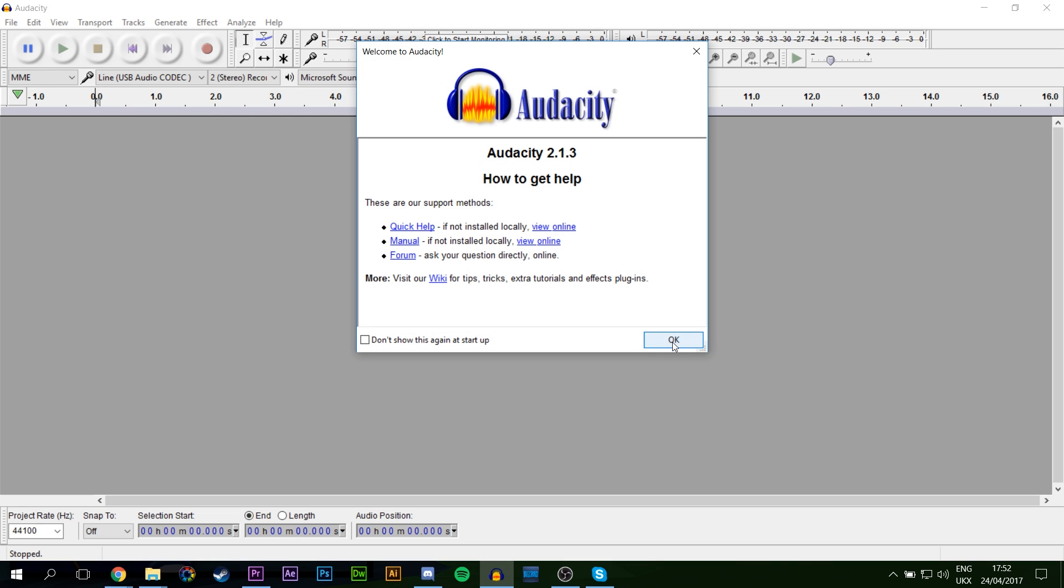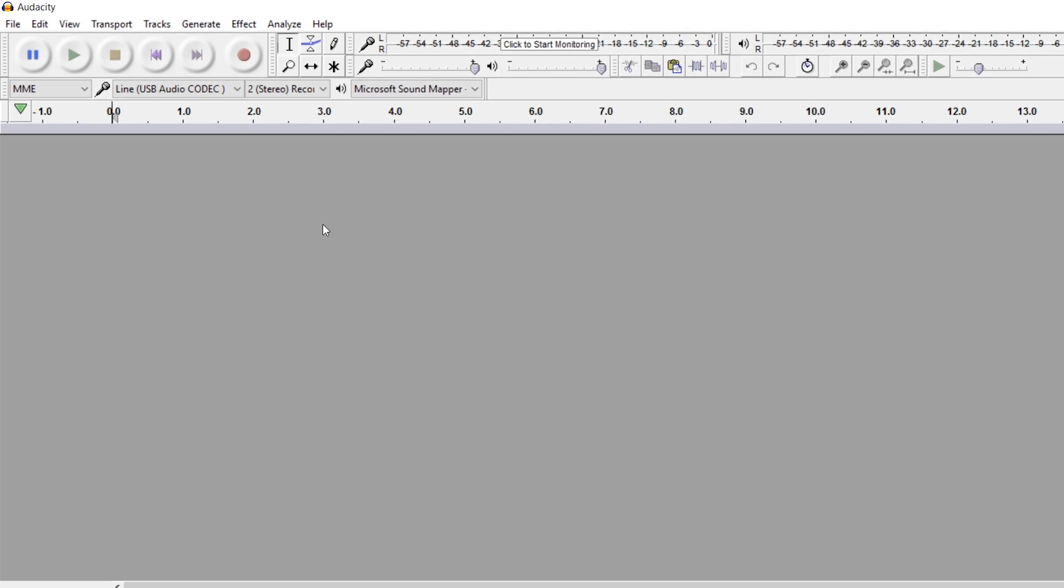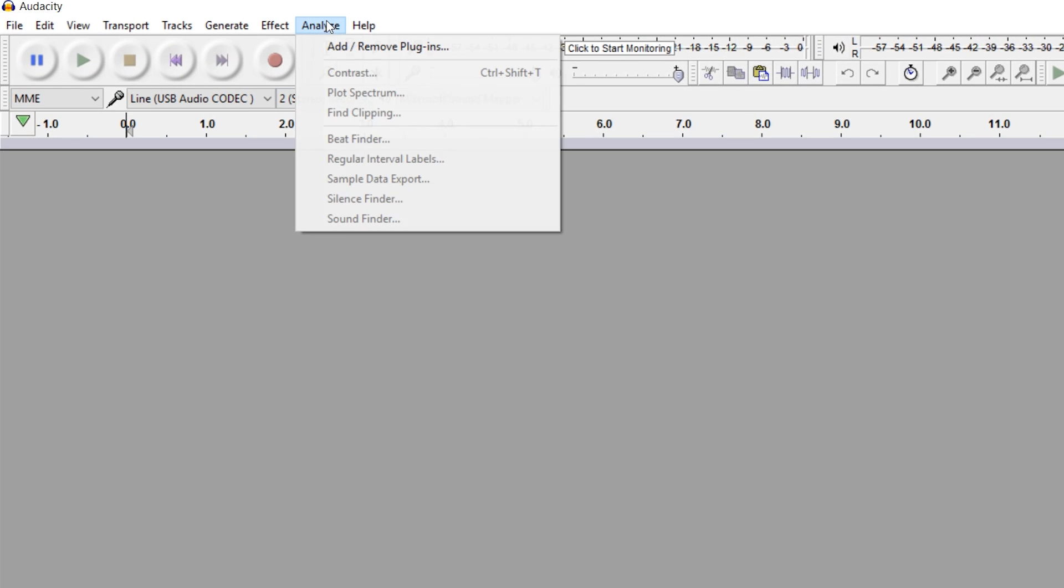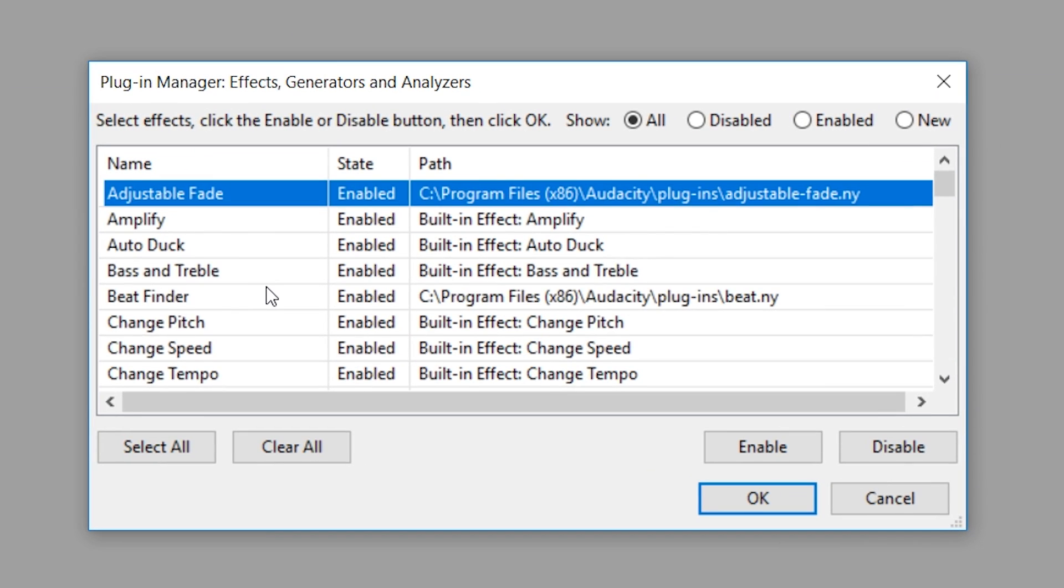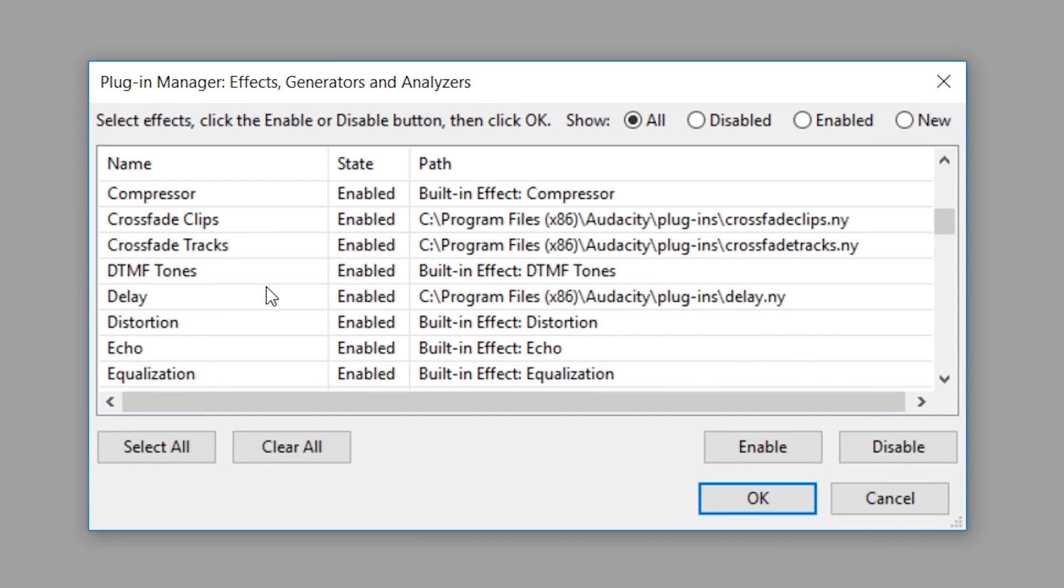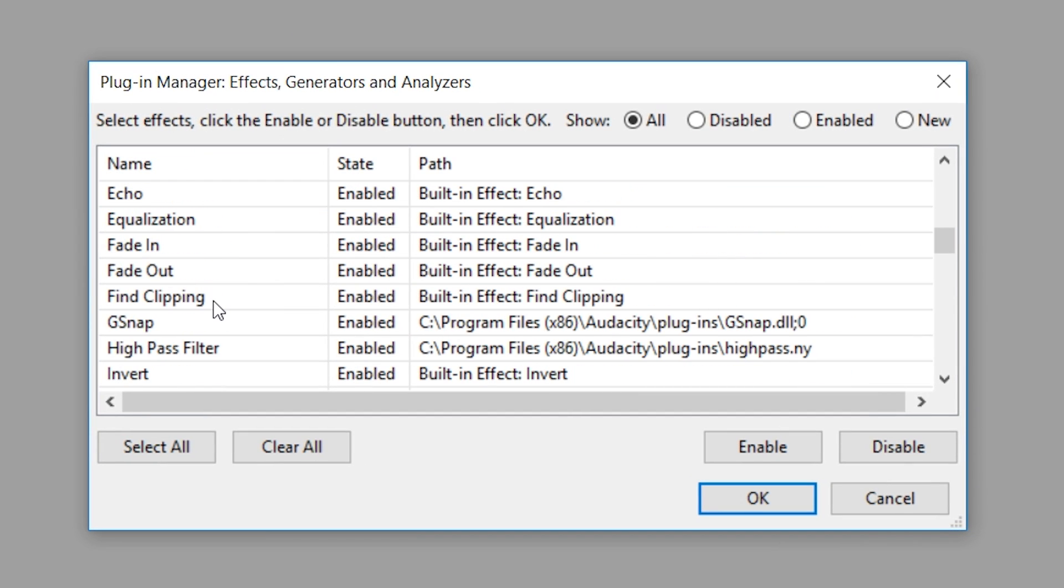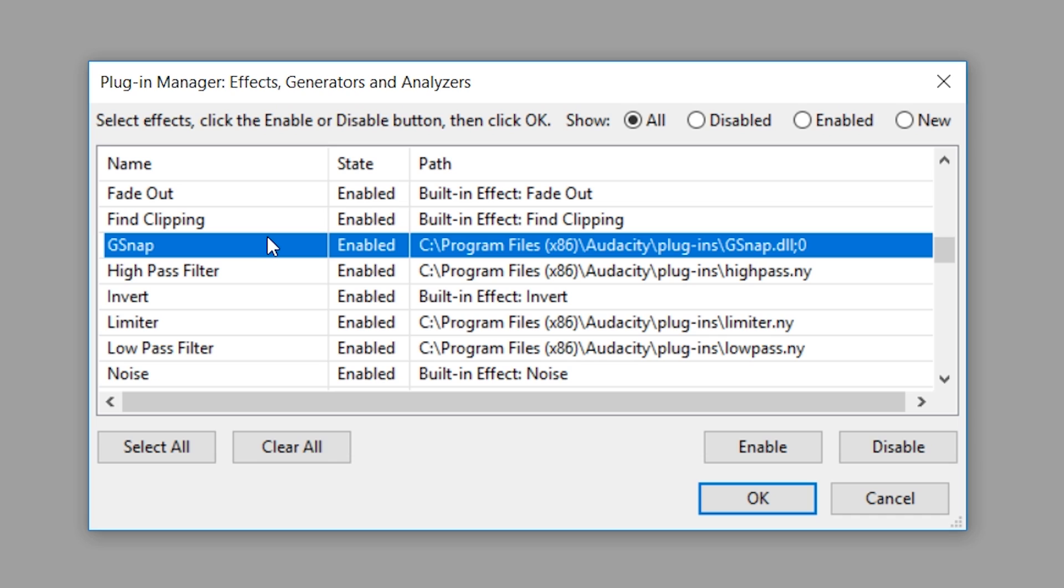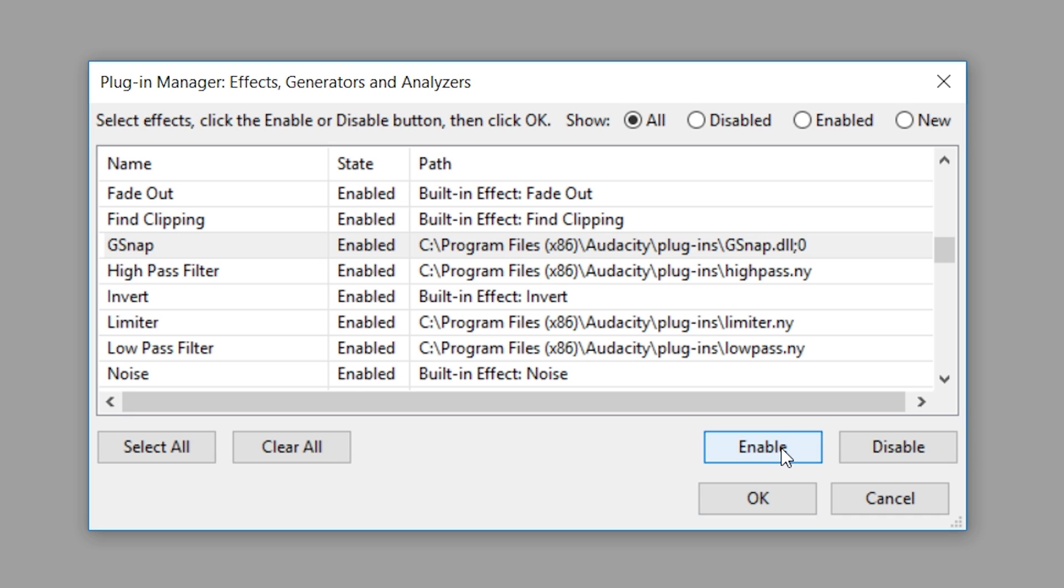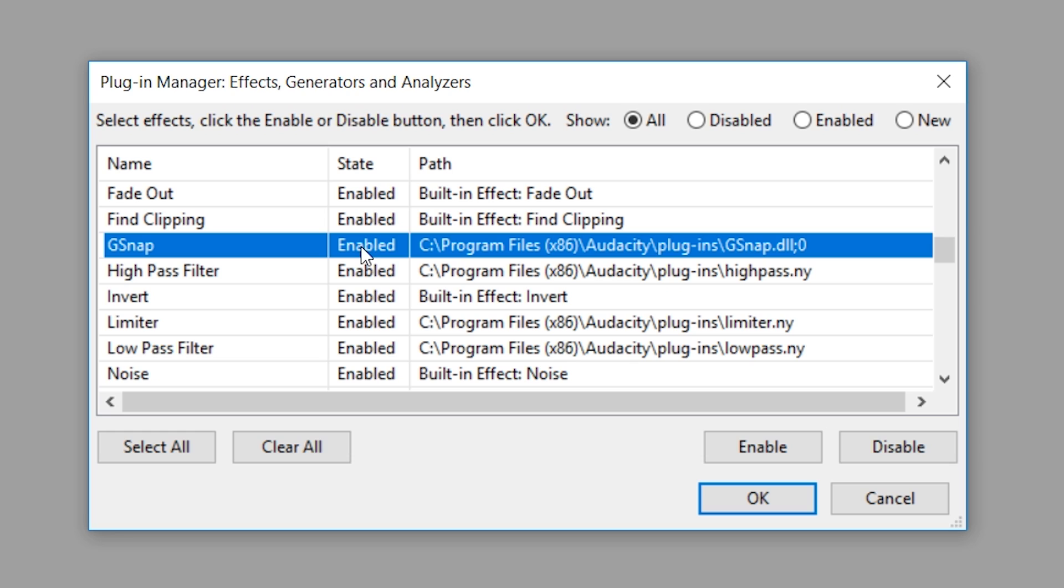We're going to open up Audacity and we're going to enable the plugin. To enable the plugin in Audacity, we're going to go to Analyze, we're going to go to Add and Remove Plugins, and we're going to scroll down and look for our GSnap plugin, which is right here. Now when you first put this in, it's going to be disabled. So you're going to come down to the bottom right here and click Enable, and make sure GSnap state is enabled. Once you've done that, you're pretty much ready to start editing.